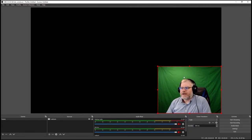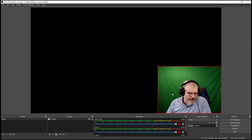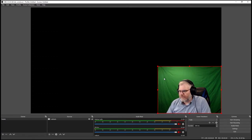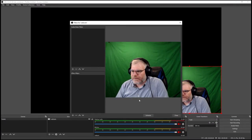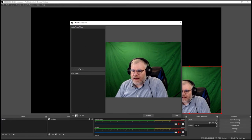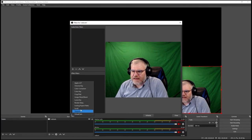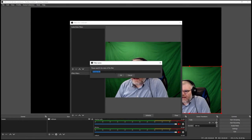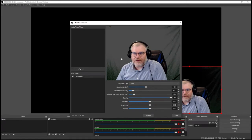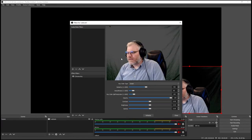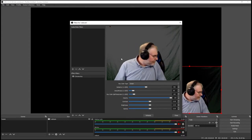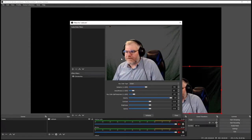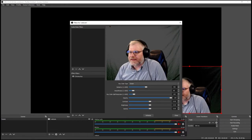I've got the setup I want. Now I'm going to add the filter to get rid of the green. I right-click and go to Filters. Here are my effects filters. I'm going to click plus and click Chroma Key. That's the thing that filters out the green behind me. It's not doing a very good job because I've got shadows in this room, but that's basically what it does.